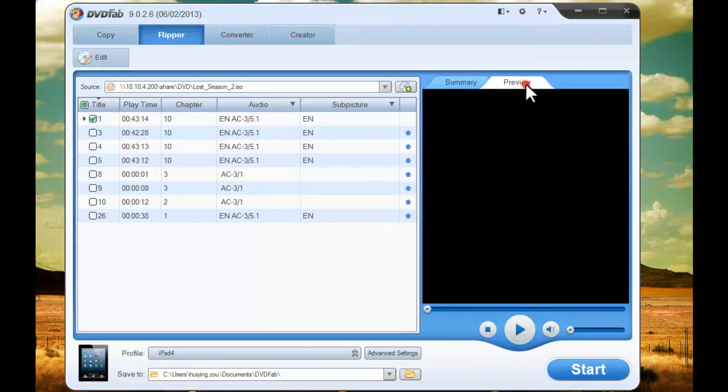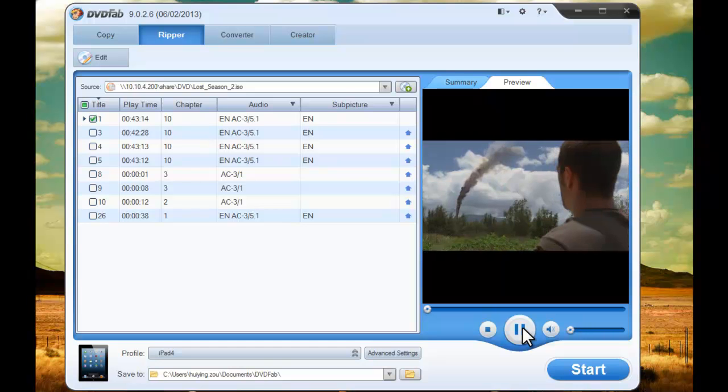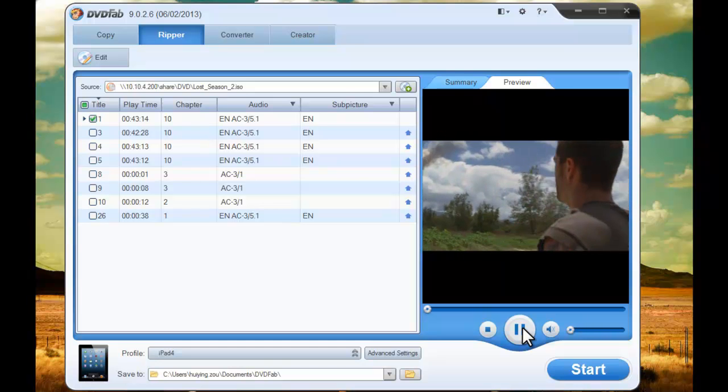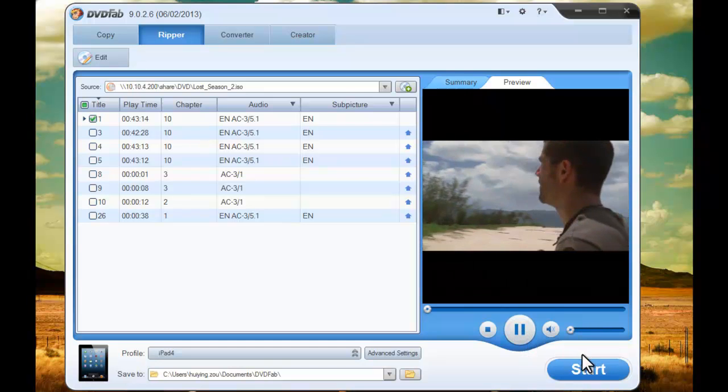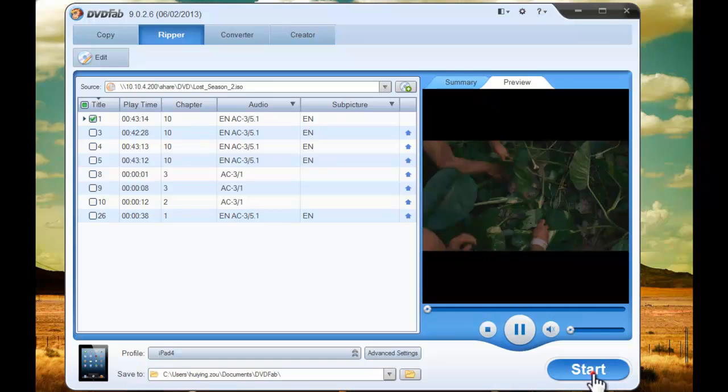Now let's preview the movie title to see if everything is what you want. Then hit Start button to start conversion.